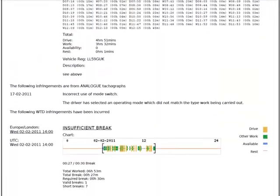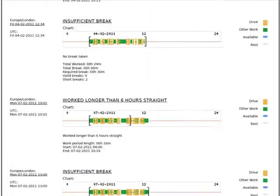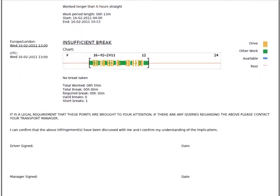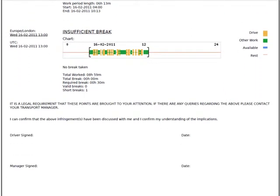These letters will need to be printed and your driver should sign along with the manager and the letter should be stored in a filing cabinet. It is a legal requirement to store the original signed letter.